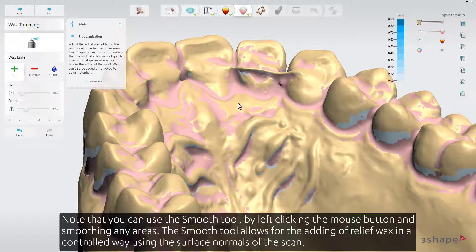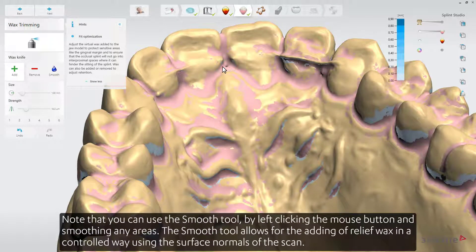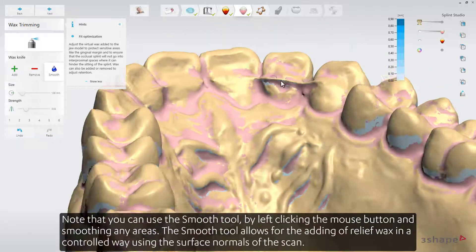Note that you can use the Smooth tool by left-clicking the mouse button and smoothing any areas. The Smooth tool allows for the adding of relief wax in a controlled way, using the surface normals of the scan.